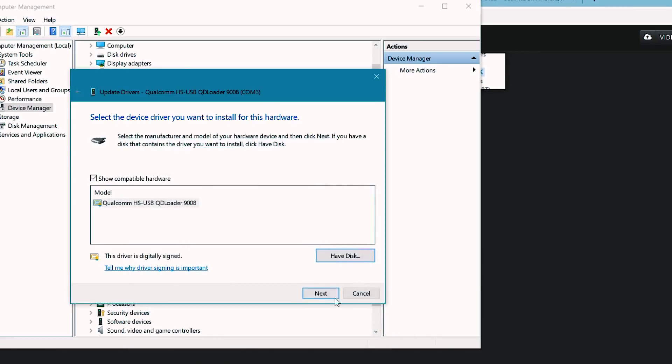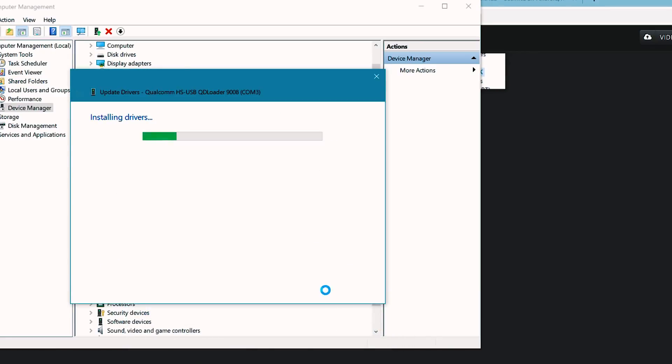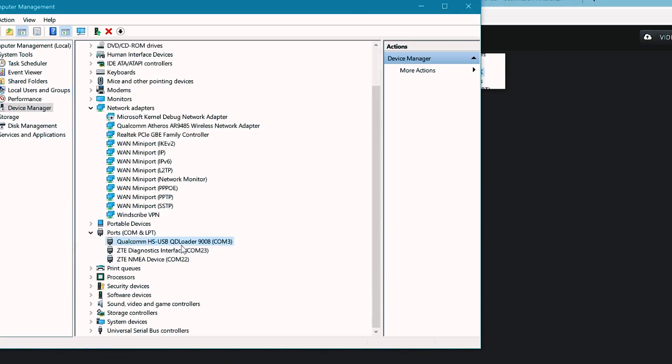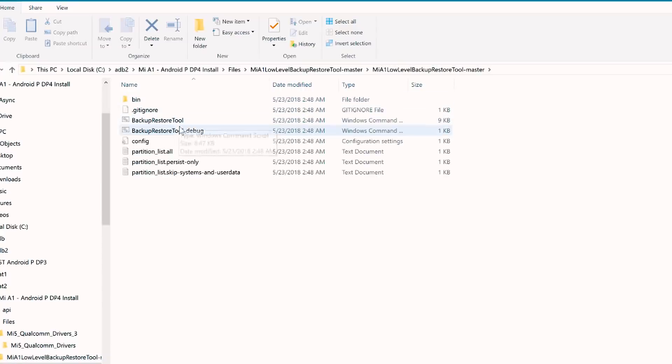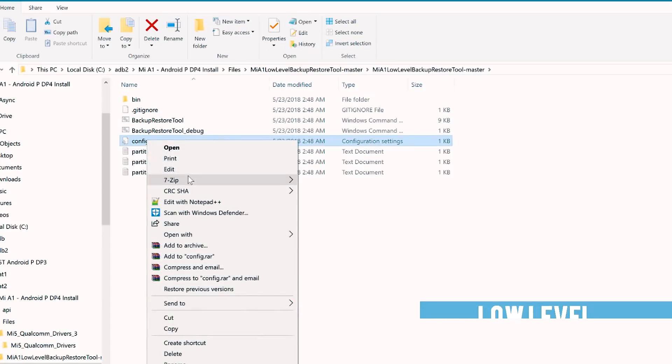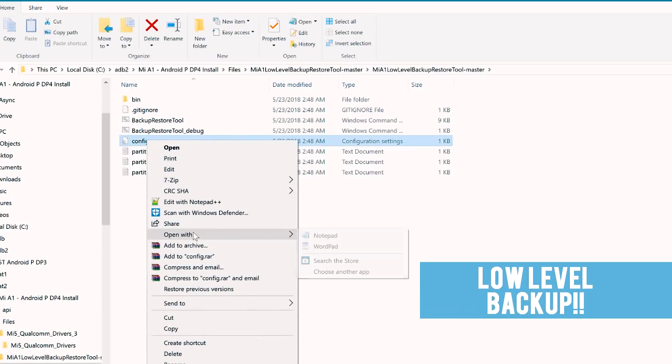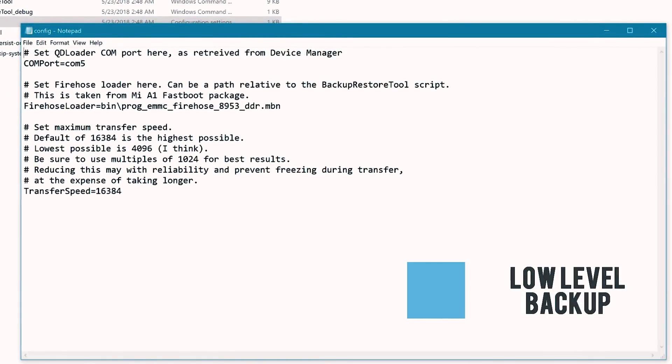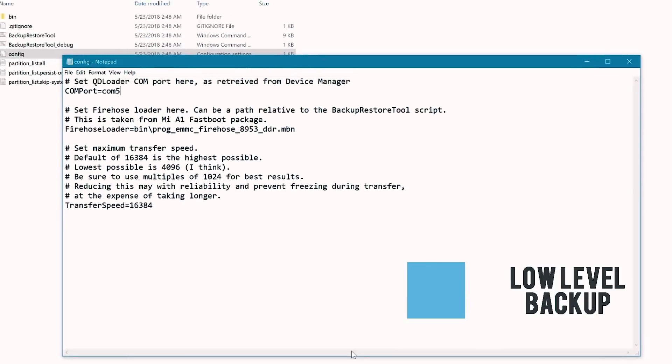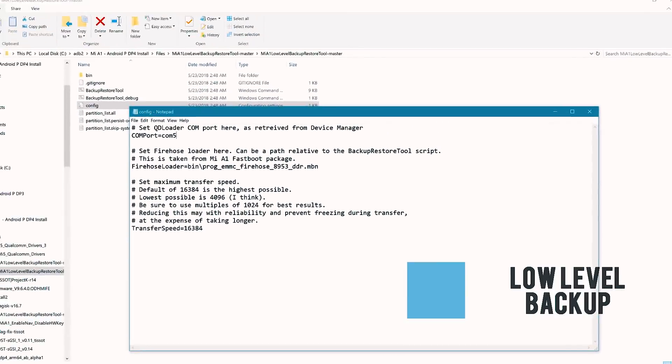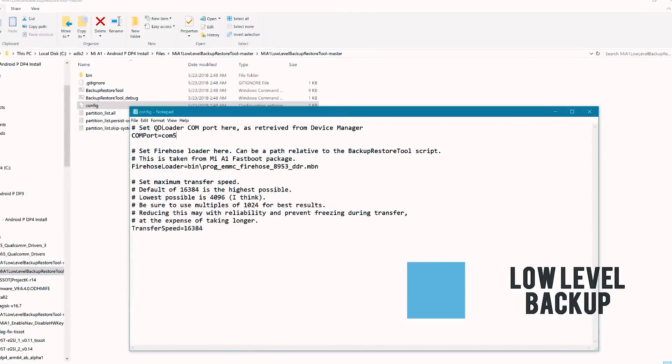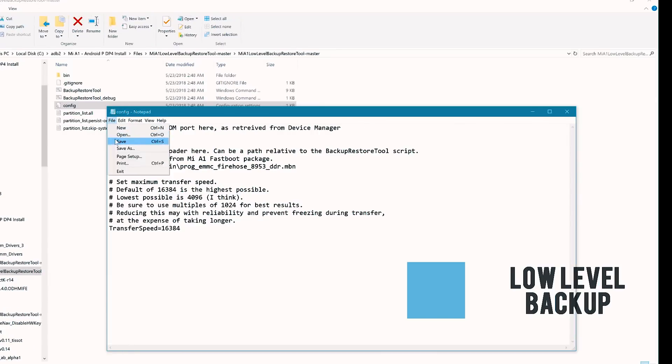Now under Ports, it should look something like this for you. Remember the port number and now go back to the low level backup folder. Open the config file with notepad and make sure if the COM port in the second line is same as the one under the device manager. If not, change it. For me, the COM port under device manager is 3. So I'm gonna change it to COM 3 and save the file.